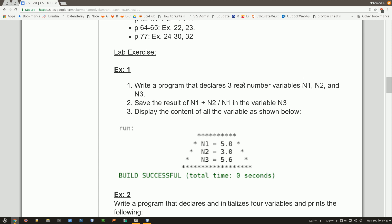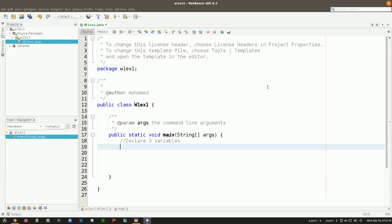I need to declare three variables that are real numbers. I didn't specify what kind of data type — it can be float or double. We've declared with double before, but I'm going to show you what happens if I use float, because float has something very special. Float is a smaller data type for real numbers; double is a bigger data type for real numbers. I'm going to name the variables n1, n2, n3. This is just declaring three variables — now I'm going to initialize them.